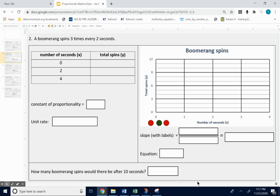Okay, let's look at one more proportional relationship together. Number two, a boomerang spins three times every two seconds.